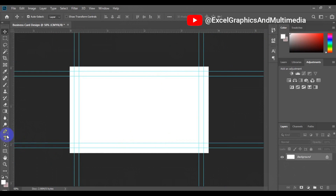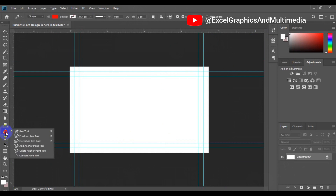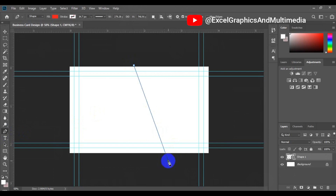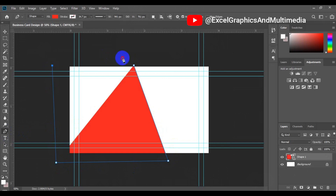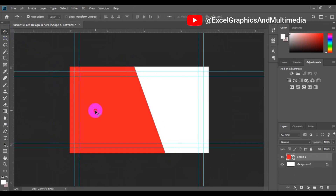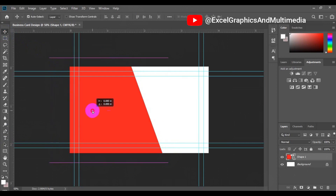Go to the tools bar, click and hold down, and choose the Pen tool. Using the Pen tool, make some paths on the canvas. Then close the paths. Next, adjust your paths as needed.